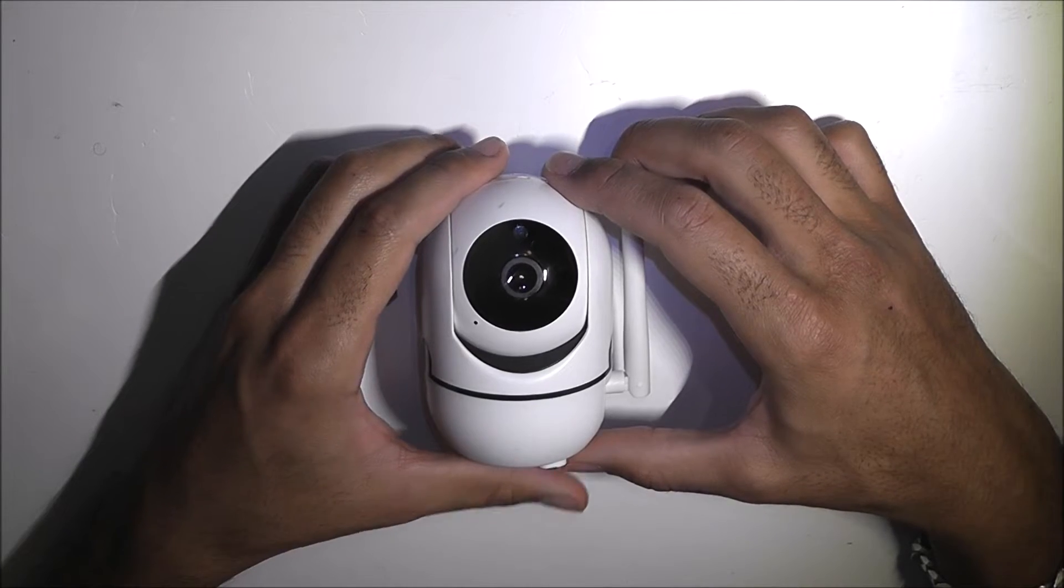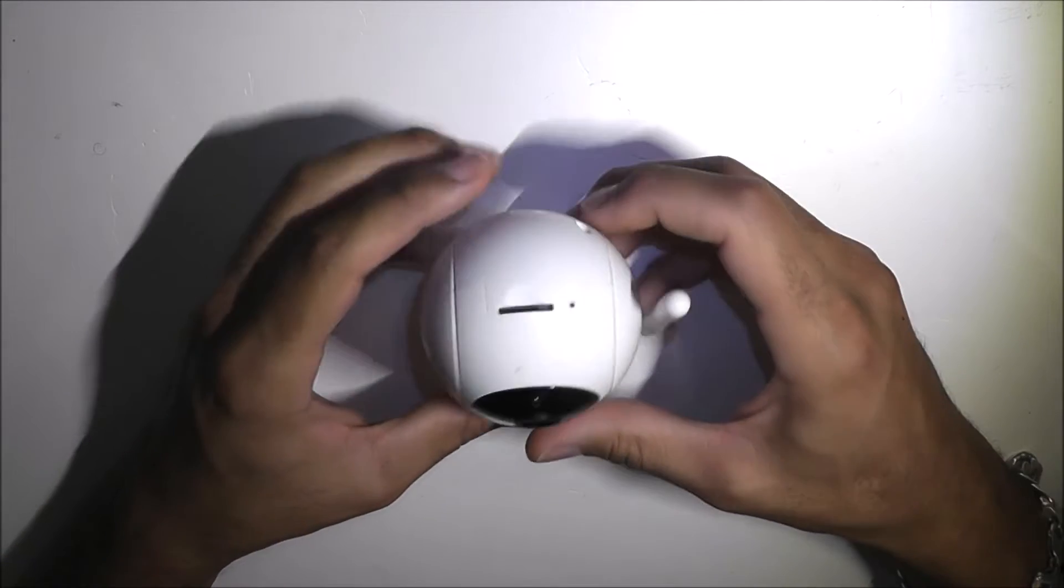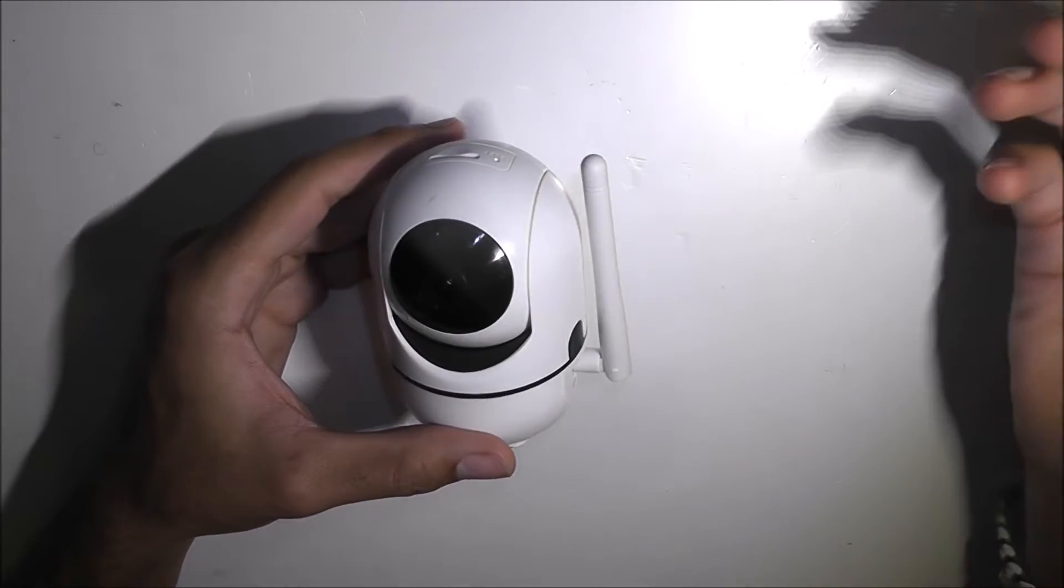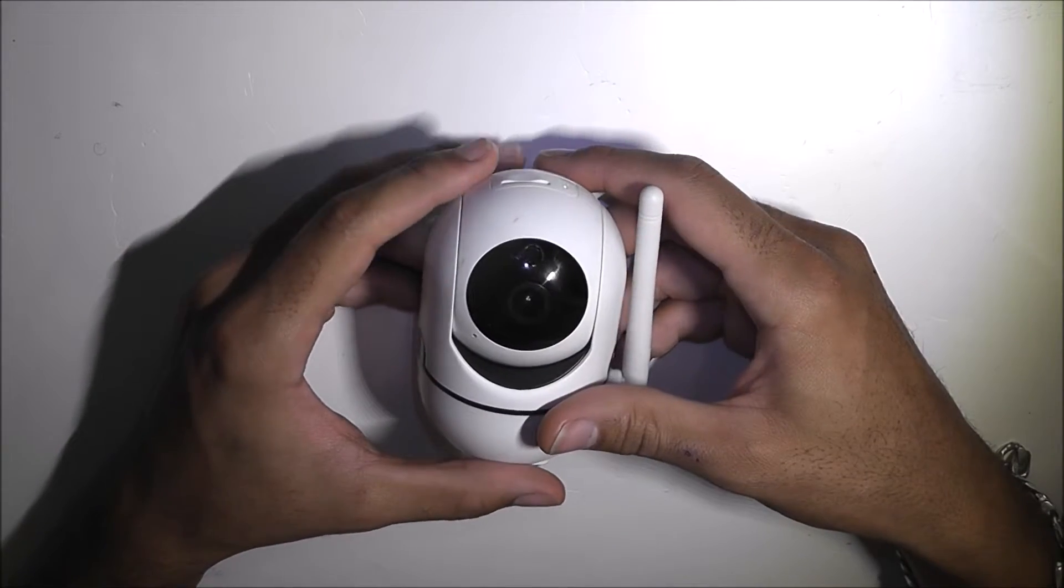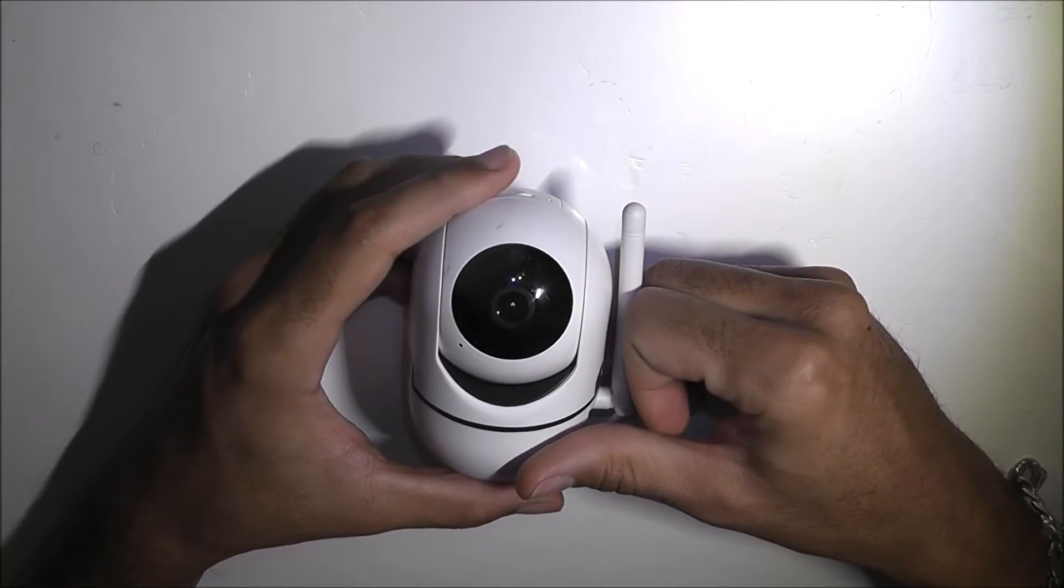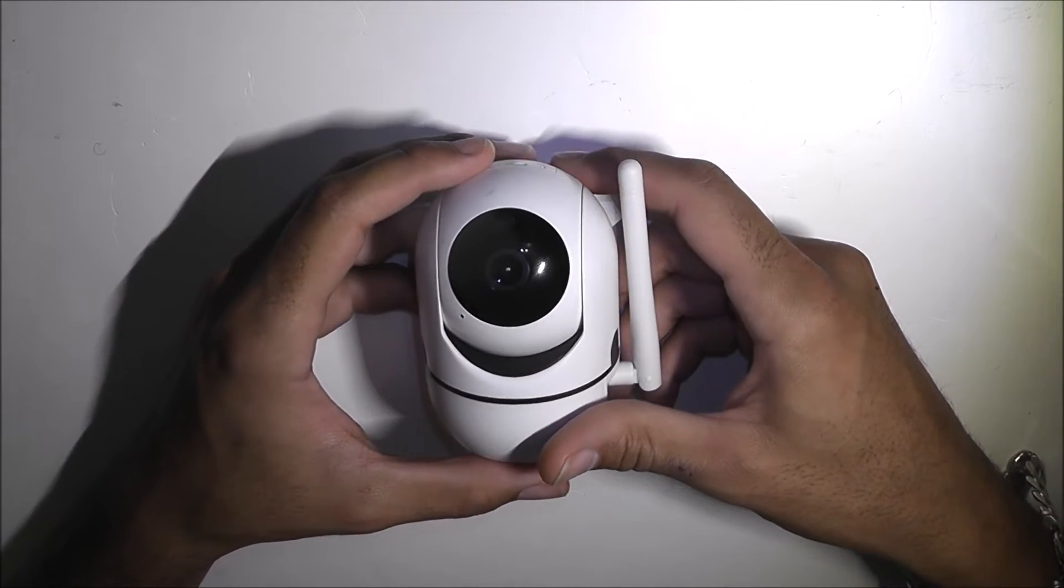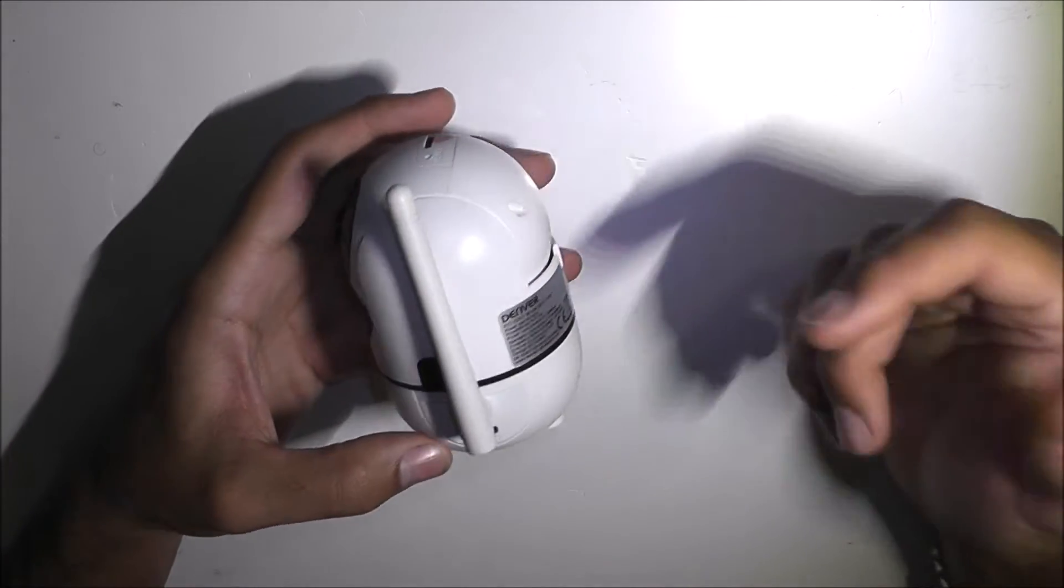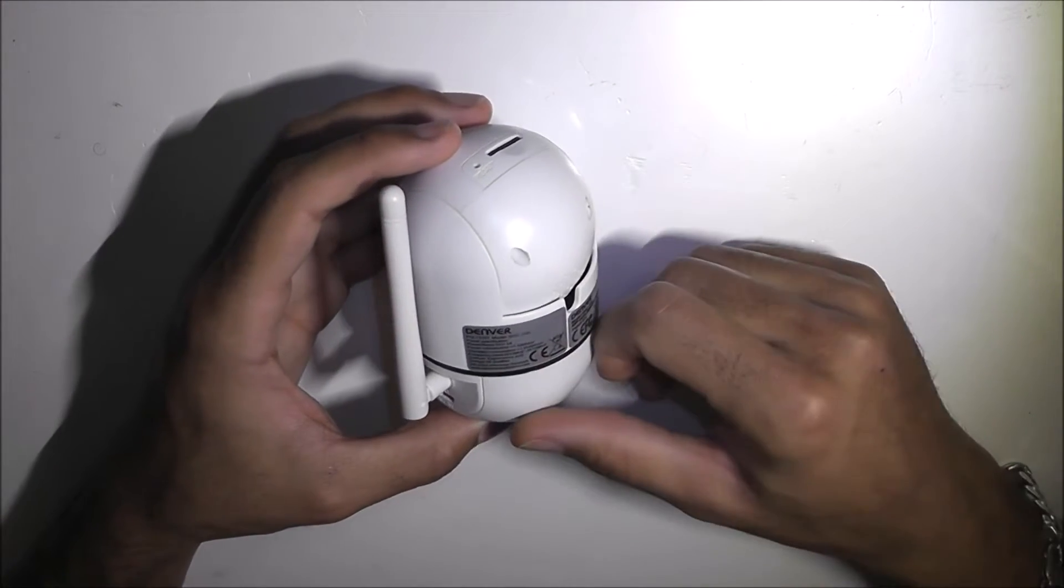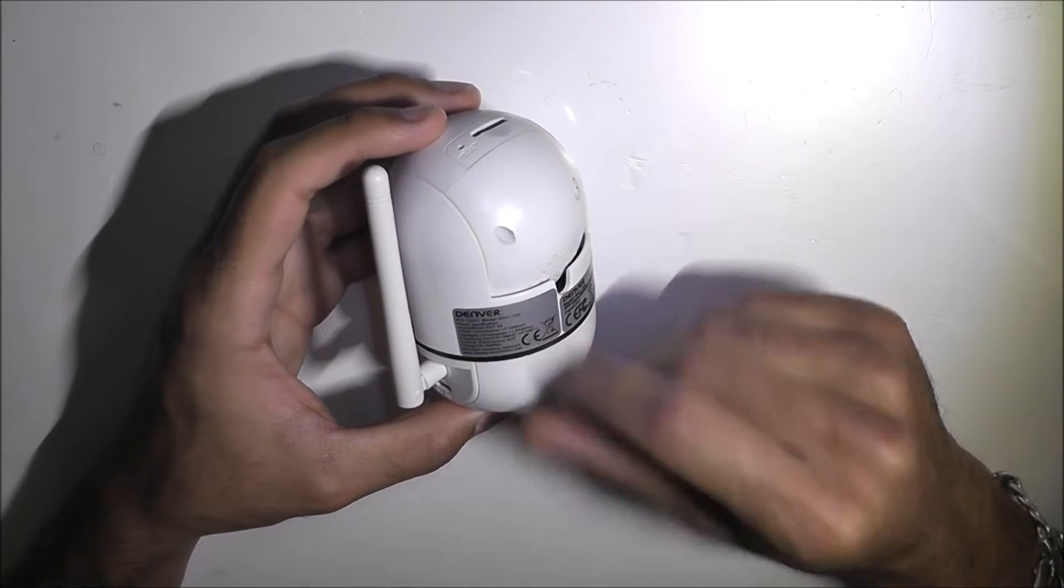So I have here with me today a Denver smart home camera. Of course it's not working, otherwise why else would it be here? Apologize for the lighting. This camera is pretty good. It's a Denver smart home camera, model SHC-150.